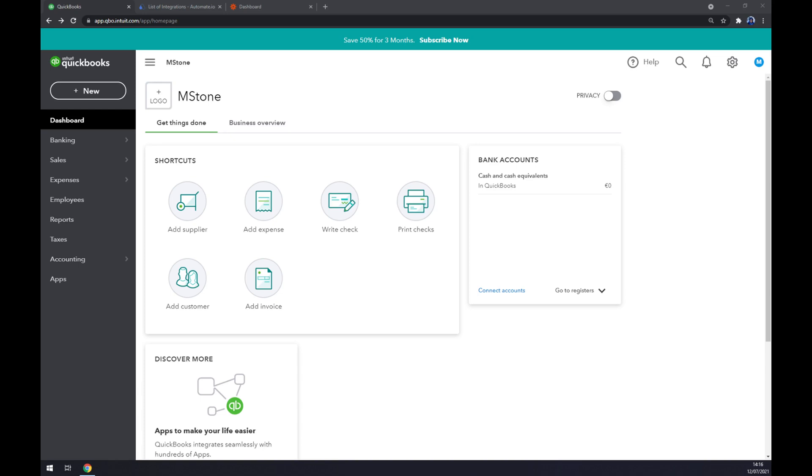Hello guys, my name is Matthew and in today's video I'm going to show you how you can integrate QuickBooks with Stripe. First things first, we need to create ourselves an account.